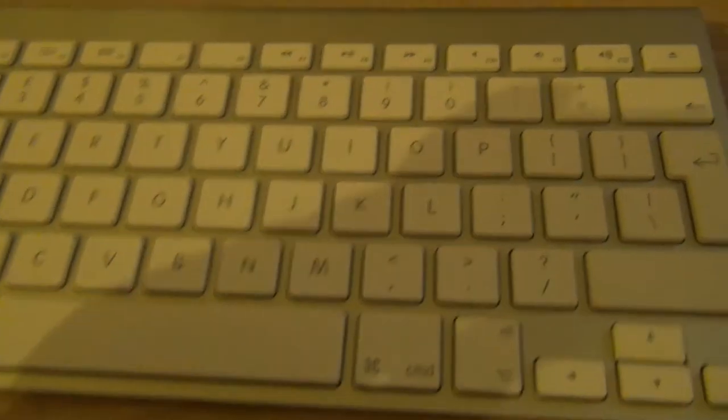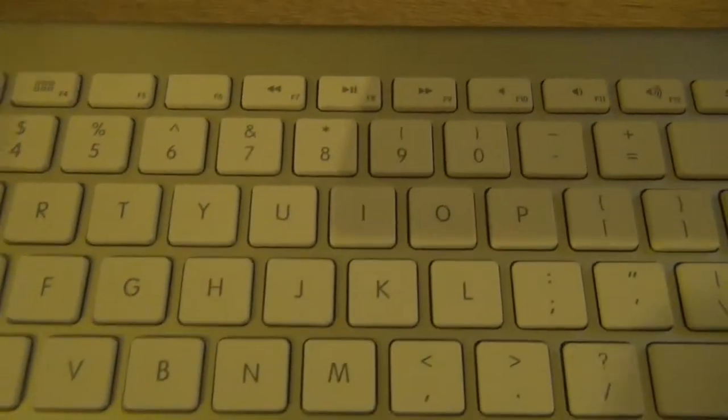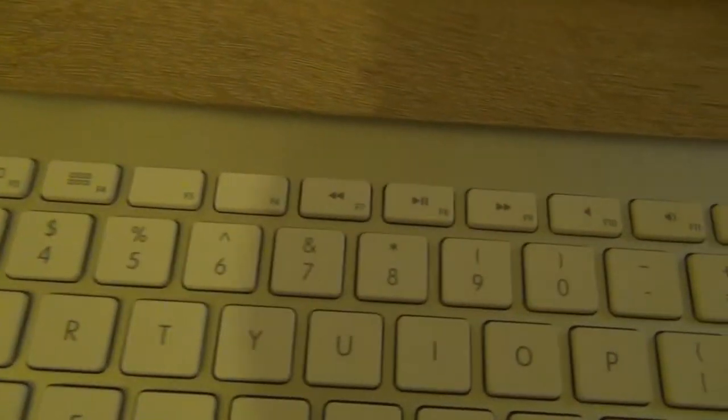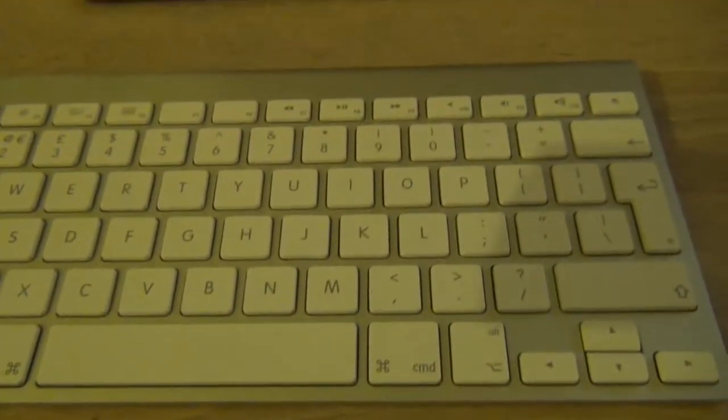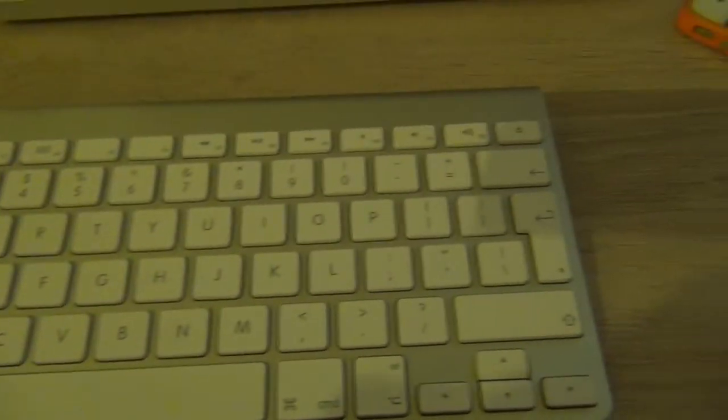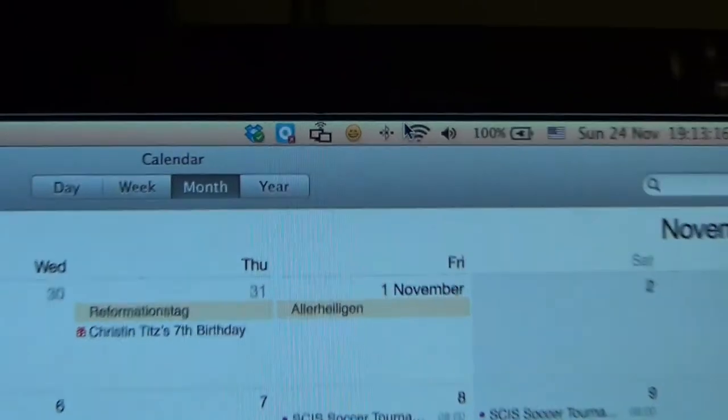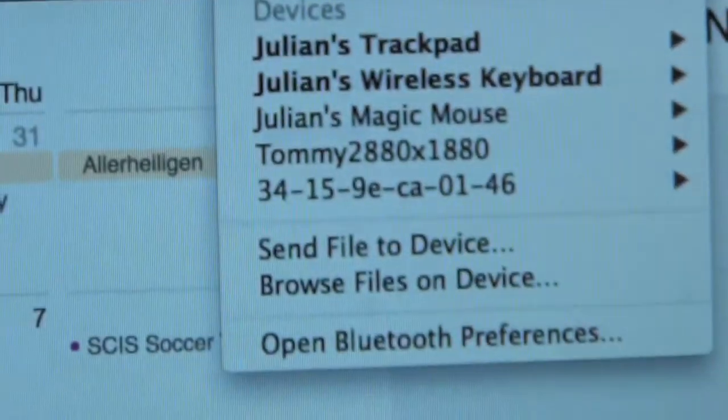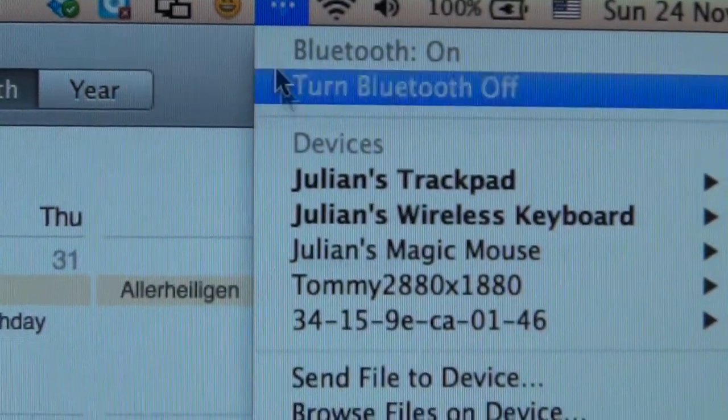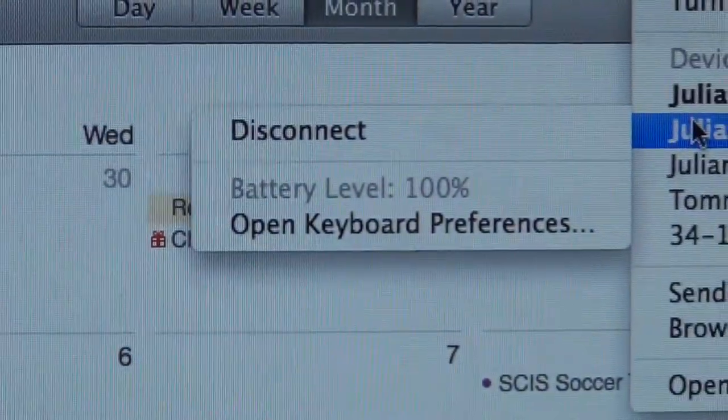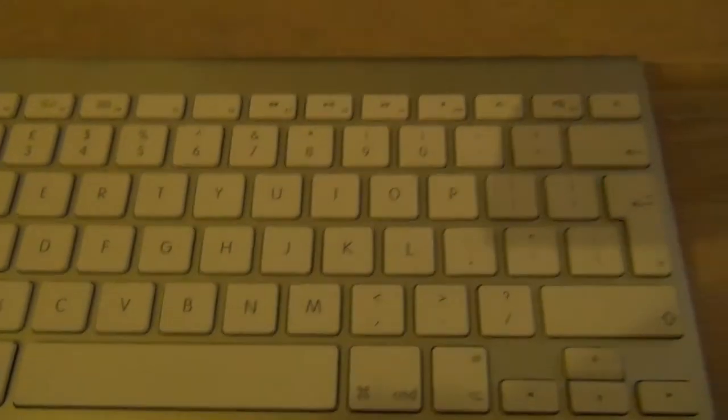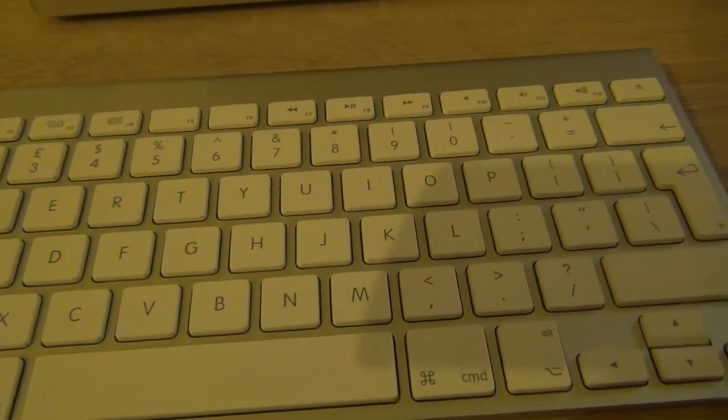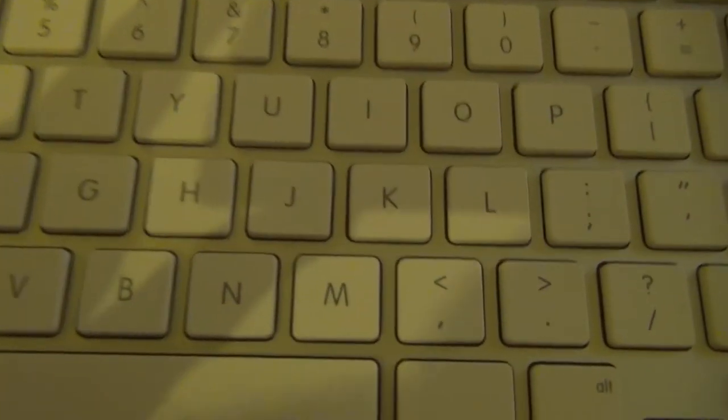Yeah, so you can easily clean it. You can use the blue tack, but I wouldn't get any liquid in there. I don't think that would be good. And also, the batteries, I haven't changed them once. And they're still up at, if we have a look, 100%. So yeah, that's pretty good. And also, I think you can also change the layout, but obviously the keys won't change.